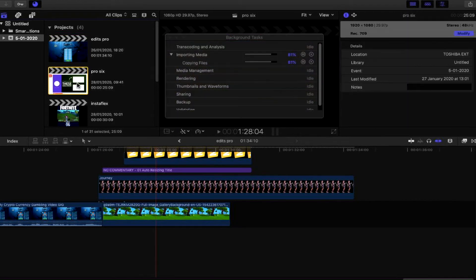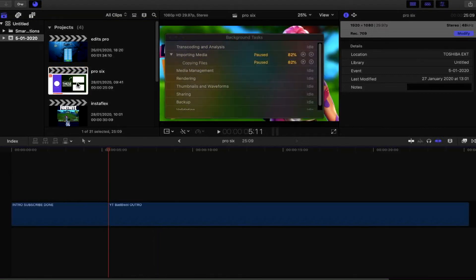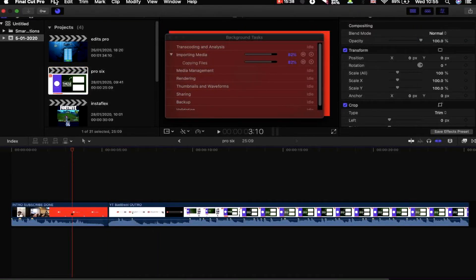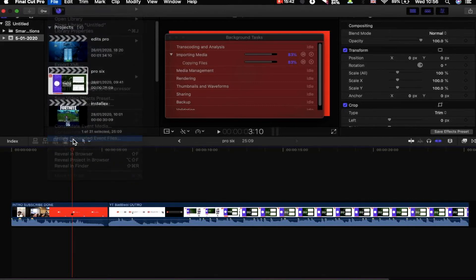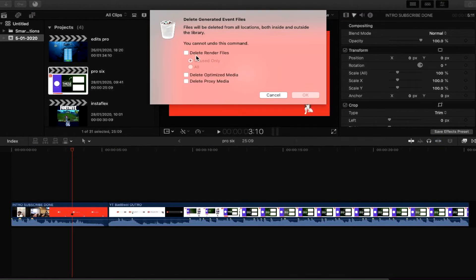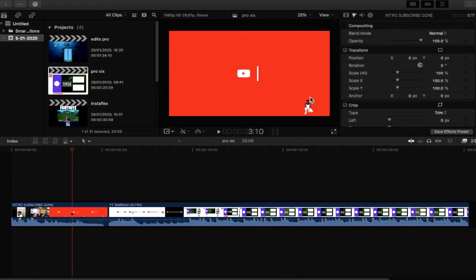Any proxy media or render files for that project have now gone. You can then click on another project and do the same. Go down to Delete Generated Event Files. Here you can see there are render files, and we have an option to delete unused only or delete all. Since we're not using the render files in this project at all, we want to delete all render files.